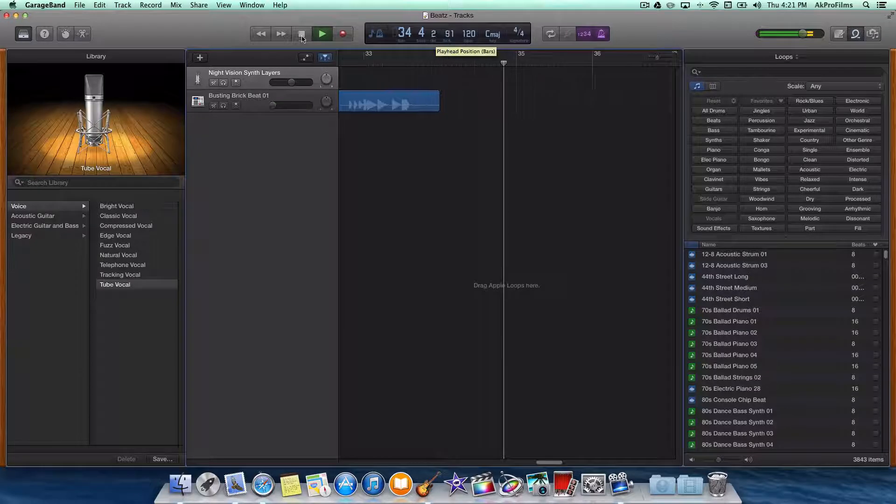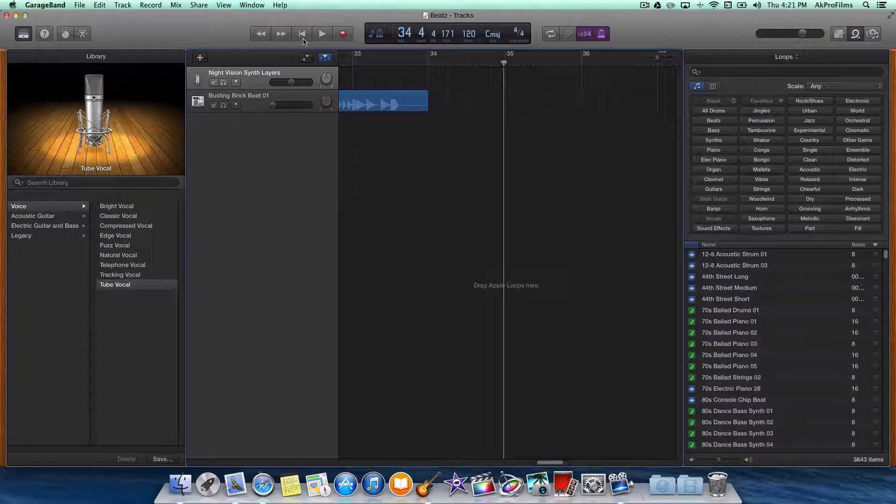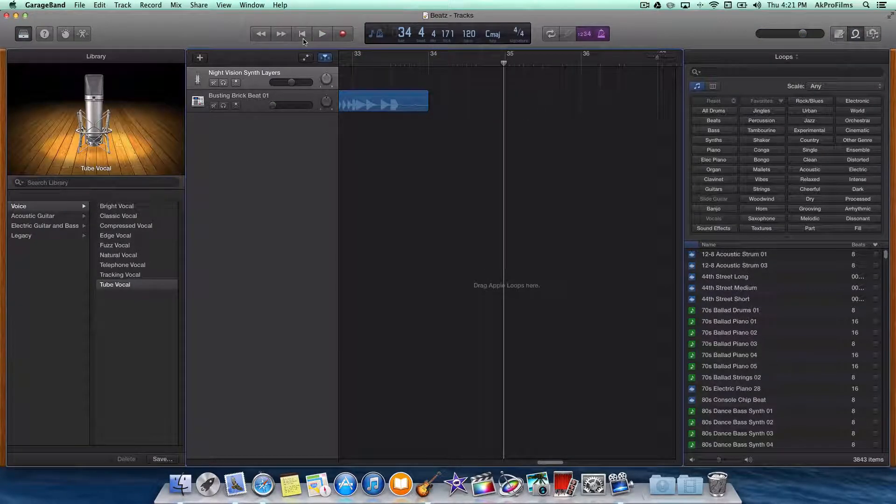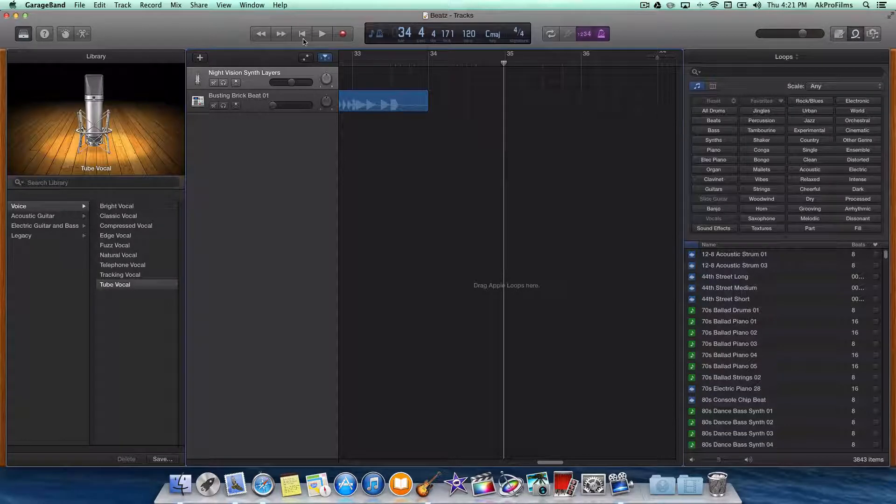I hope this video brought you a little insight of GarageBand and how it can be used to make different types of projects using loops or the built-in instruments.